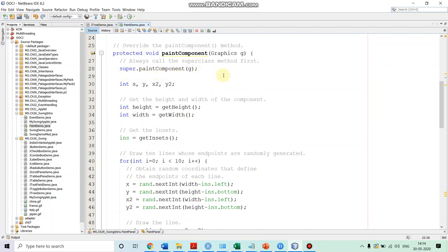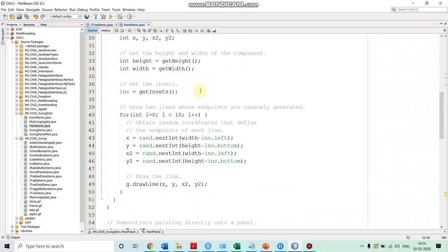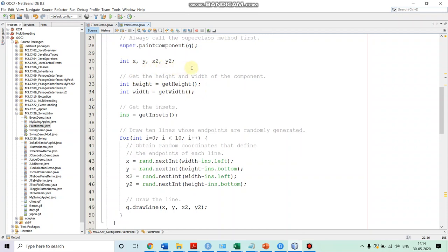After that, we are declaring variables x, y, x2, y2 to capture the endpoints of the line — x, y is the starting point and x2, y2 is the ending point. We get the height and width of our panel by calling getHeight and getWidth. Then, in order to get the border information, we call getInsets and store it in the object 'ins'.